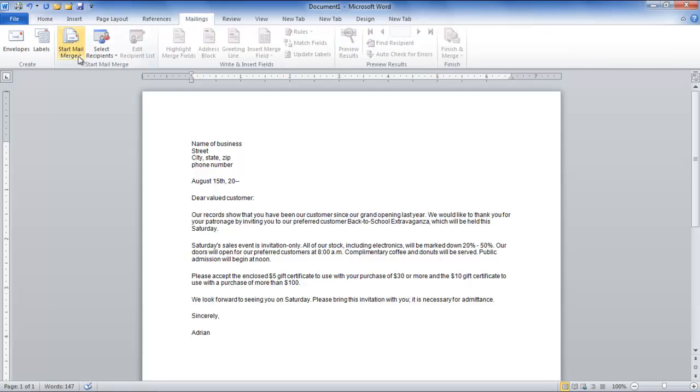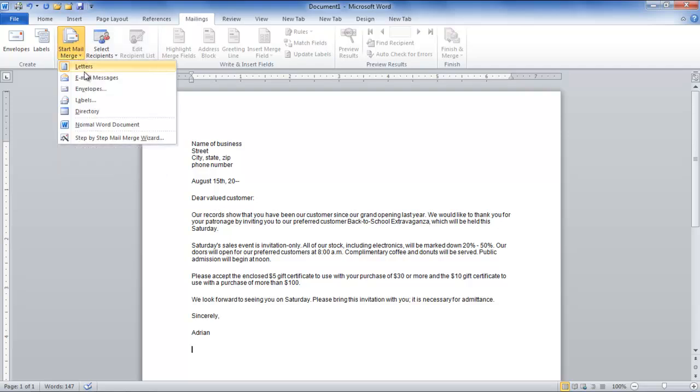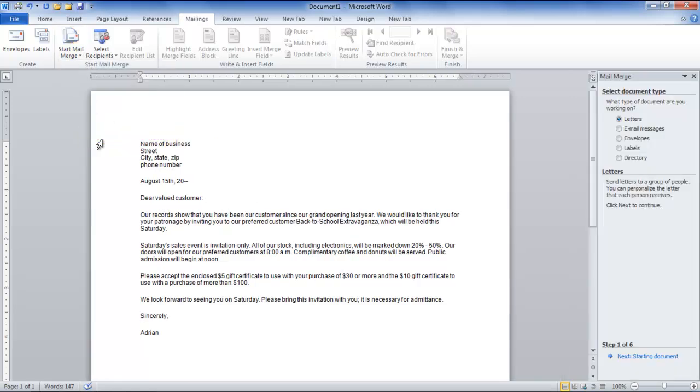Go to the Mailing tab in the ribbon and click on the drop-down arrow below the Start Mail Merge option. From the many options that appear in the drop-down menu, click on the Step-by-Step Mail Merge Wizard option.